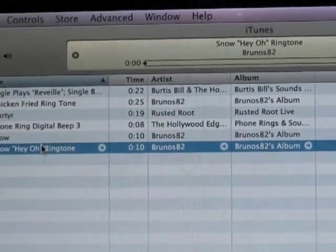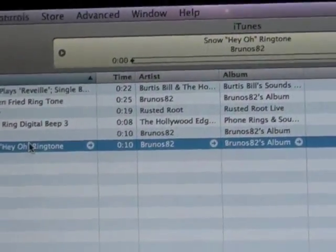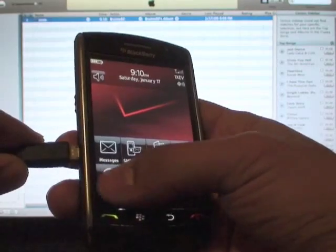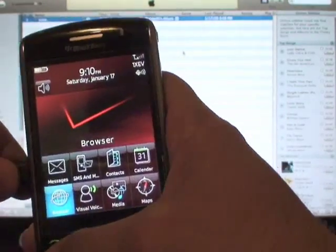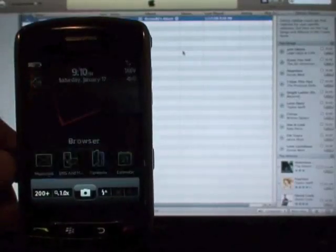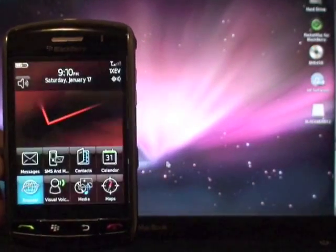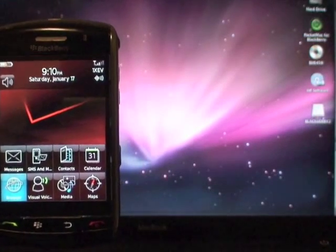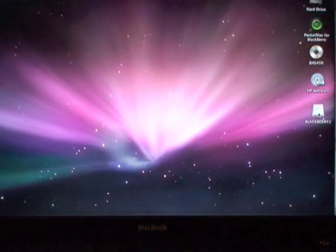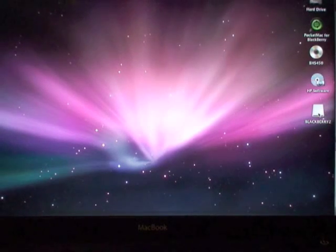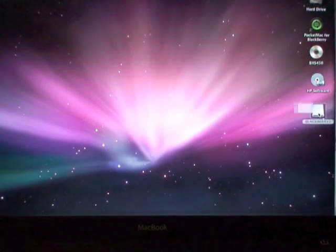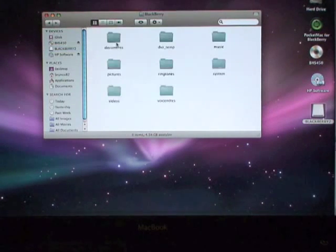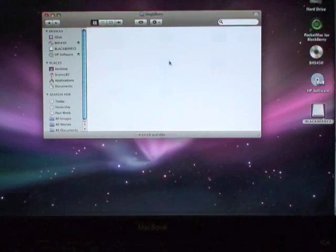Go ahead and connect the USB on your Mac to your Storm. Just wait for it to appear right there. As you can see, it's connected. Bring your attention right there. You can open that up, open up the folder, and find where it says ringtones.